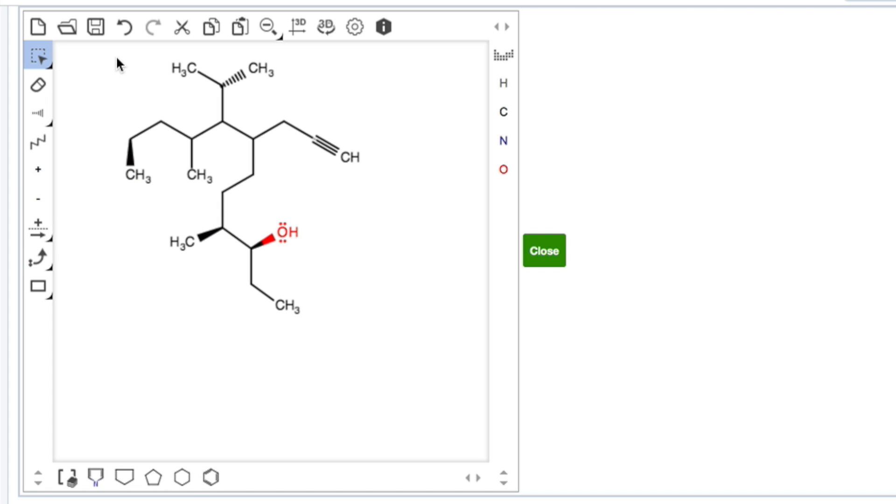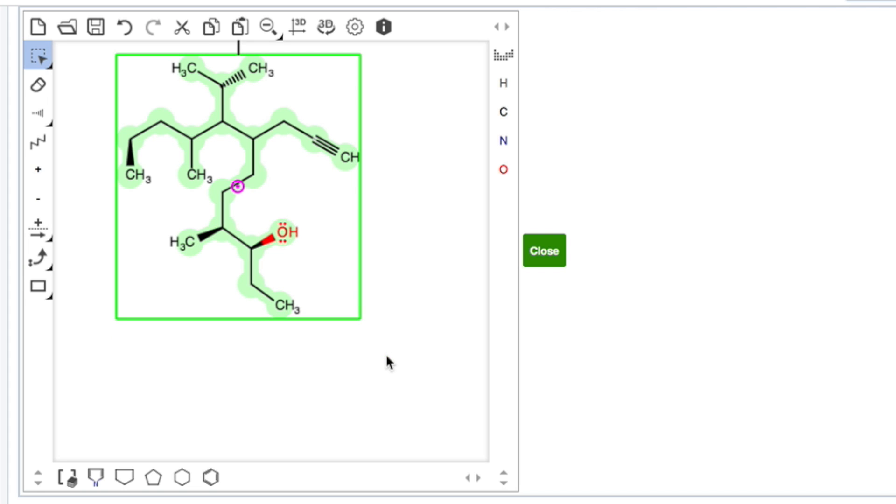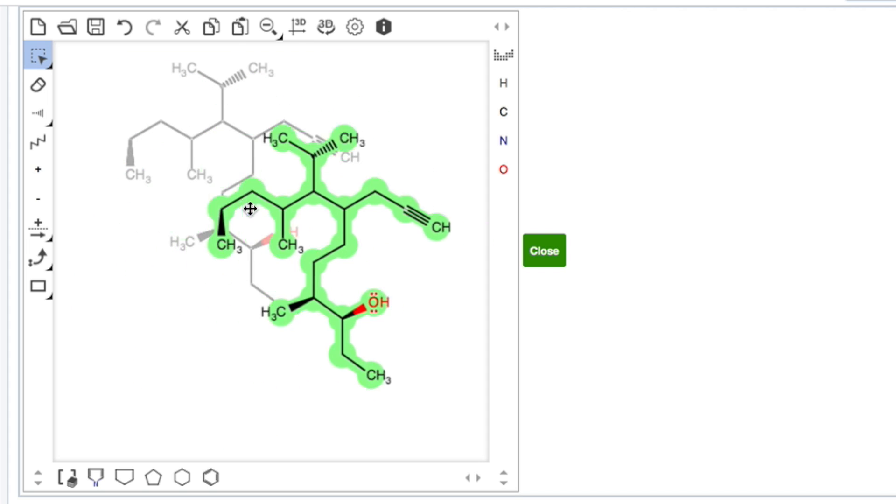If you need to move a structure, you can highlight the whole structure. Then you have to grab one of the bonds or atoms to move the structure around.